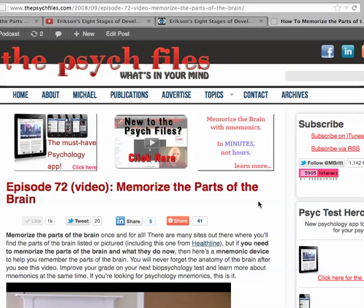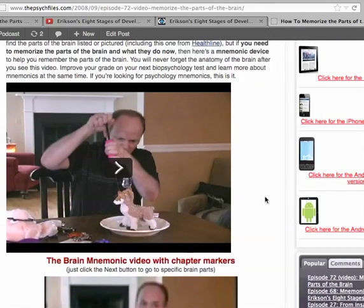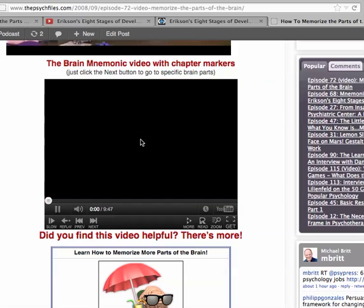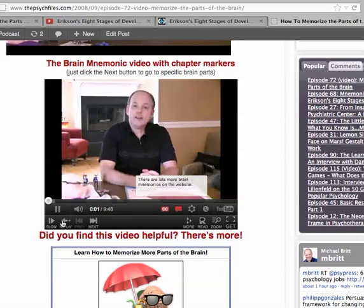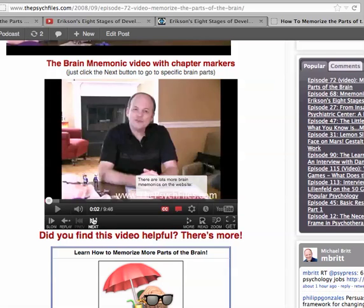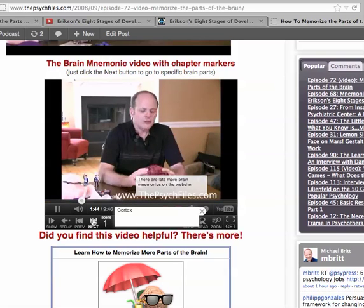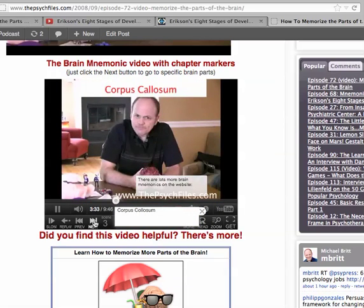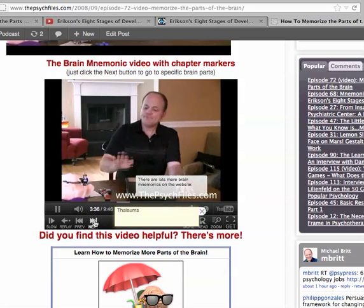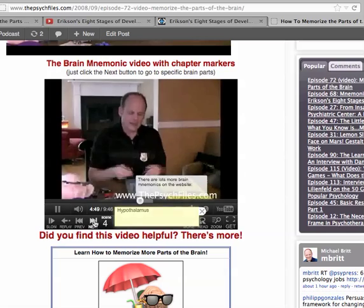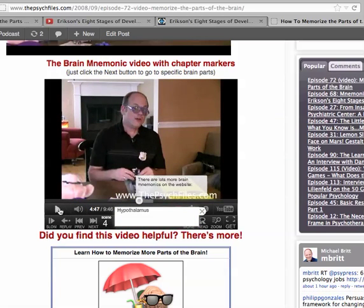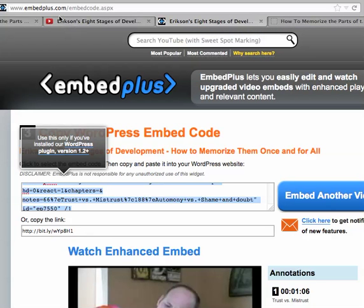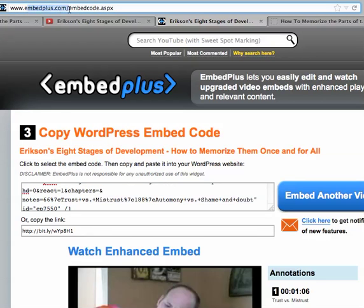I used this technique on one of my other videos — also one of the memorization videos. Here's the usual typical video embed, and here's the version I just created a little while ago. You can see these extra controls down here. You can hit the next button — this one is memorizing the parts of the brain — and it jumps to sections like Corpus Callosum, Thalamus, Hypothalamus. And you can go back. So it's pretty cool — you can skip around. It's called embedplus.com. If you've got a long lecture, you might want to consider using it. Okay, take care.